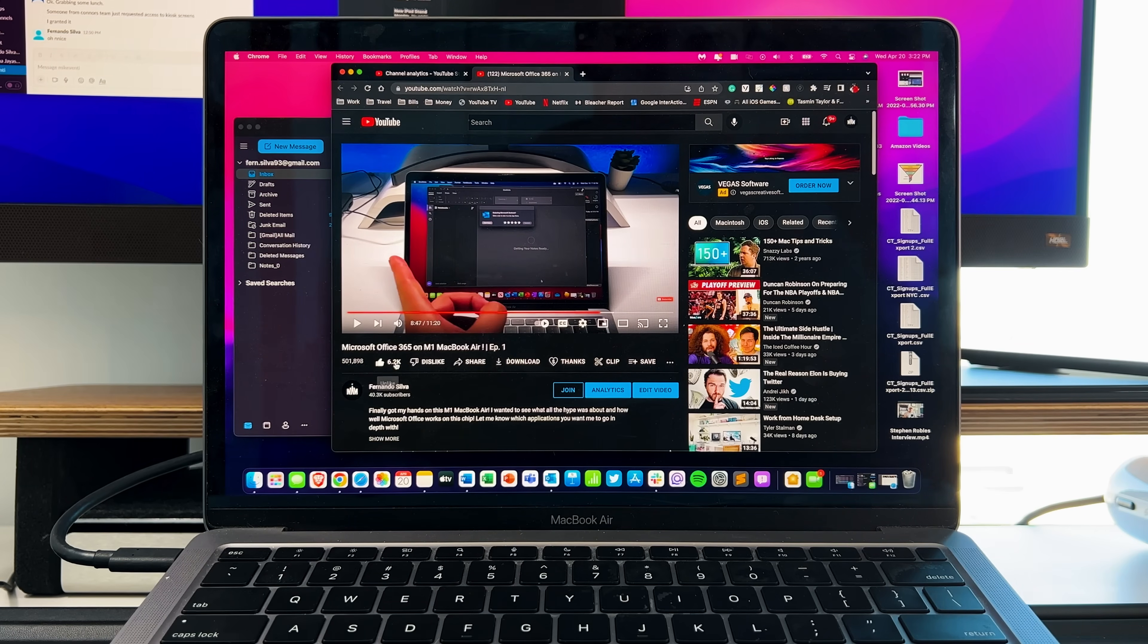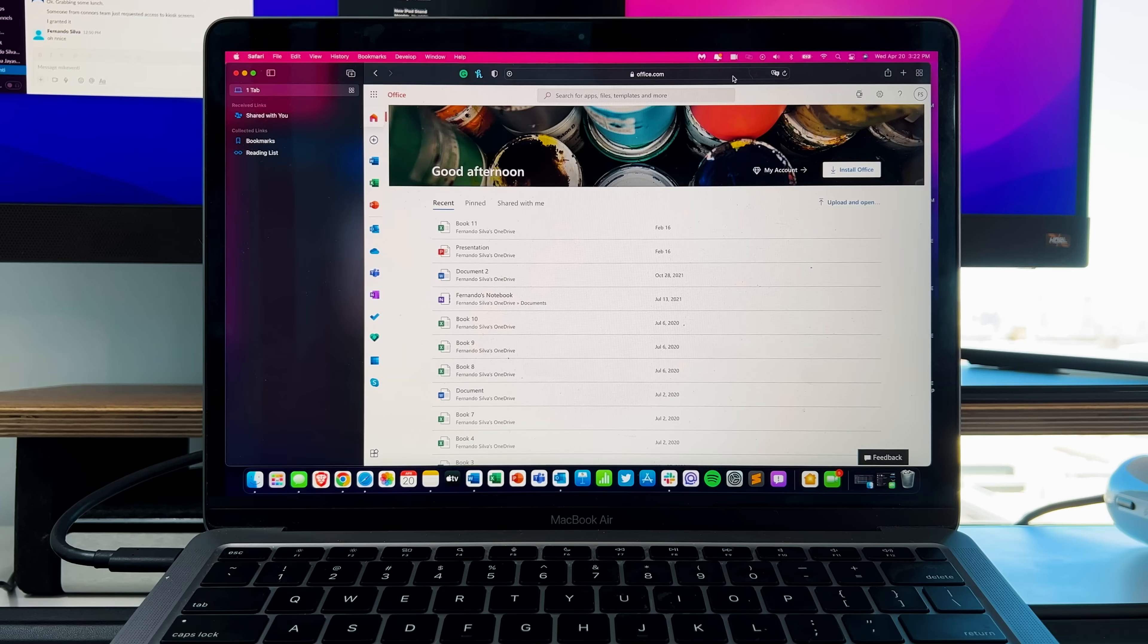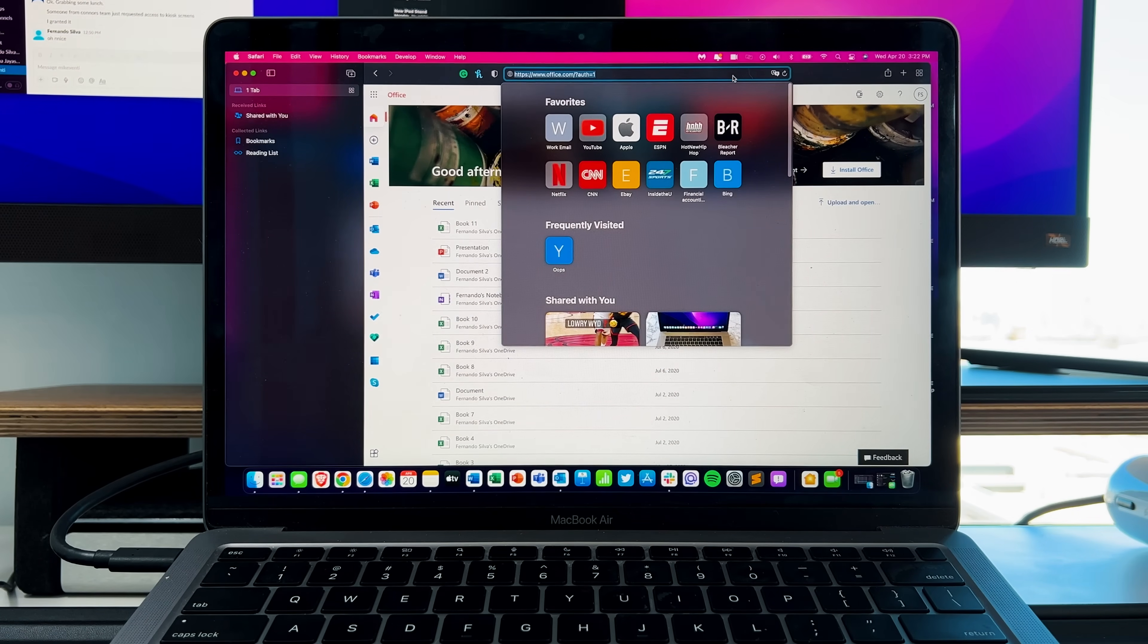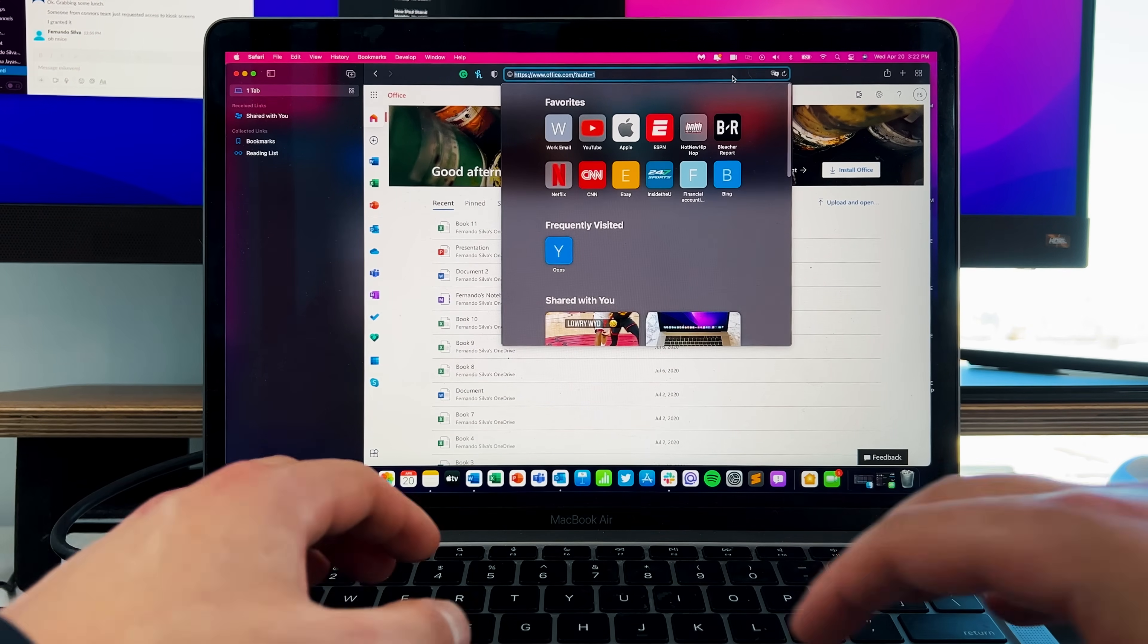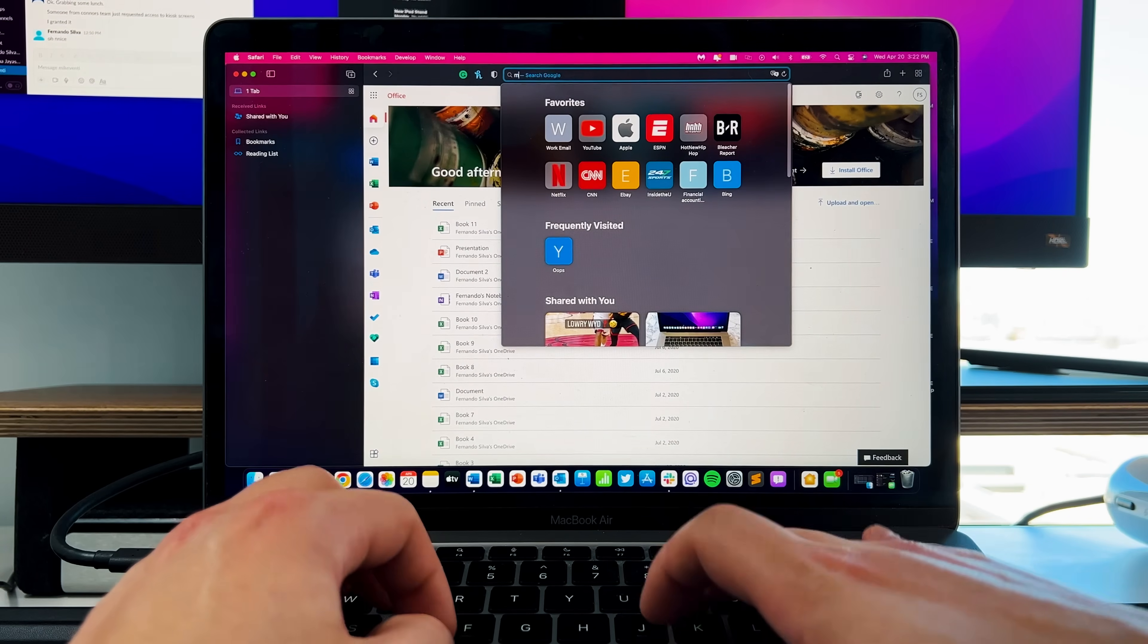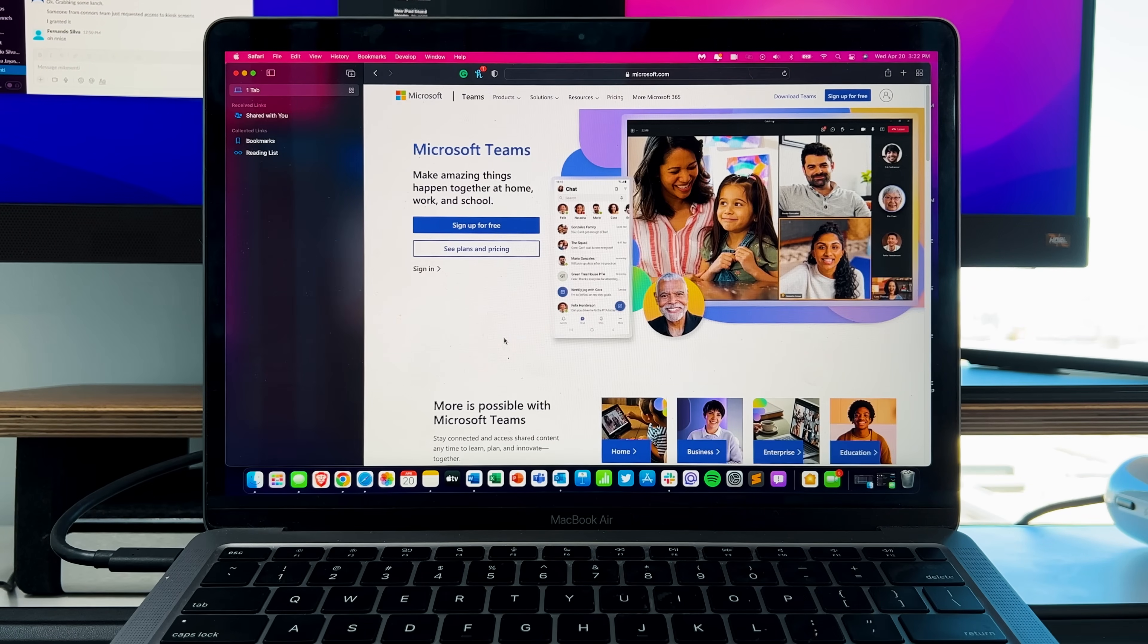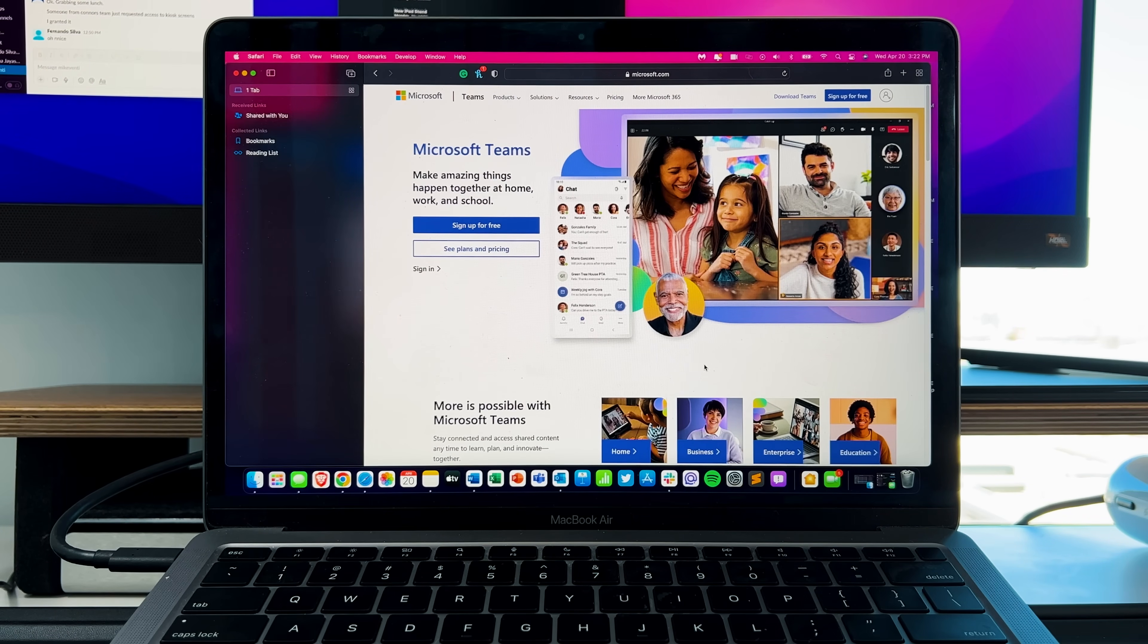And as you saw, it wasn't part of that bundle. So you actually have to go to Office.com and download the Microsoft Teams app directly. So if you type in Microsoft Teams, all you have to do is go in here, sign in and then download it.